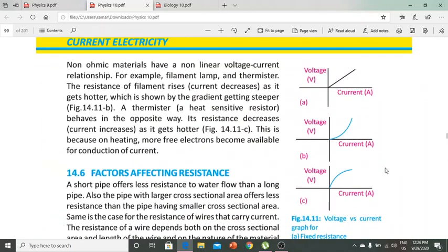Non-Ohmic materials have a non-linear voltage-current relationship. For example, a filament lamp and a thermistor. The resistance of a filament lamp rises when it is hot.